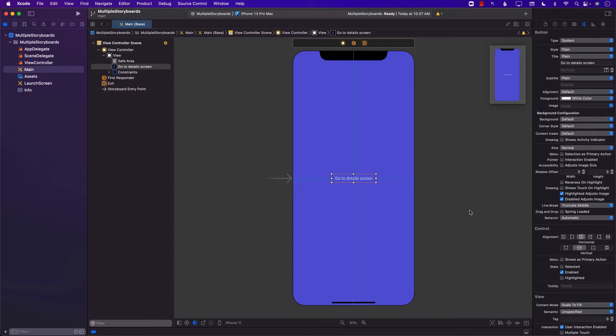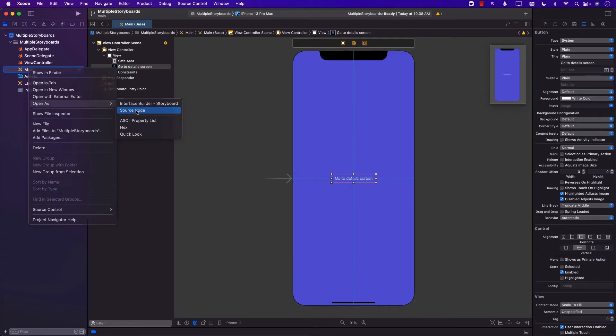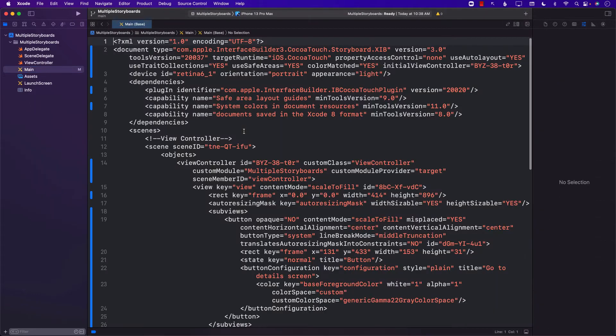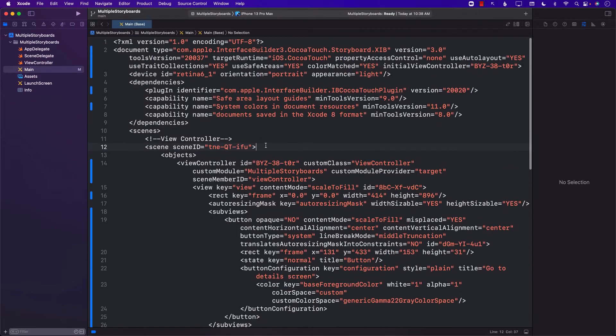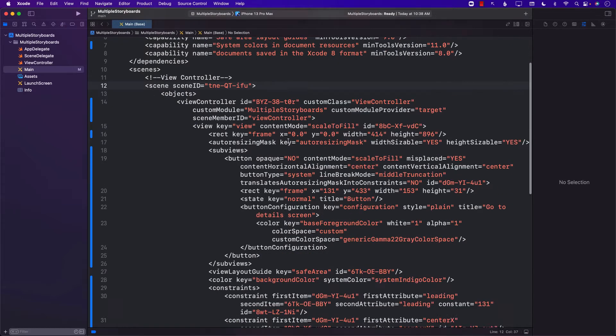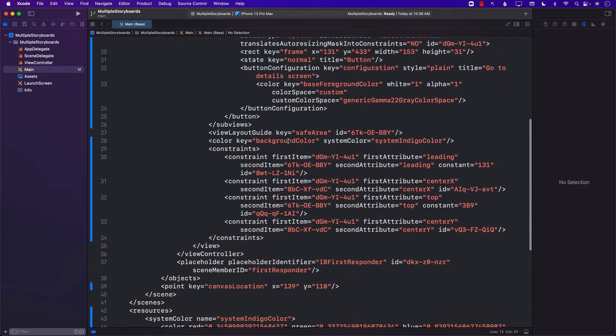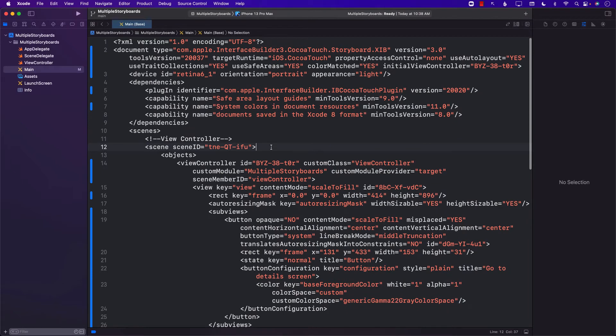Now another question that we must answer is why would you even have multiple storyboards? One of the reasons is if you have one giant storyboard and if you open the storyboard as source, behind the scene the storyboard is an XML file. So if you have one giant storyboard and many of your team members are working on just one storyboard, there is a very good chance that you will get into merge conflicts and a lot of different issues because every time you add something to the storyboard or you change something, this file is getting changed.